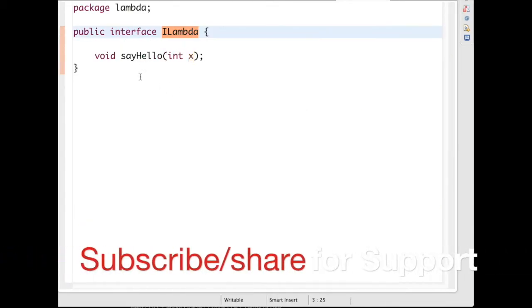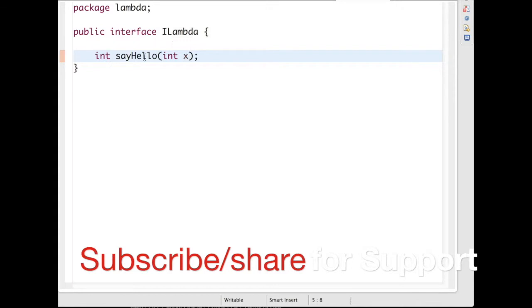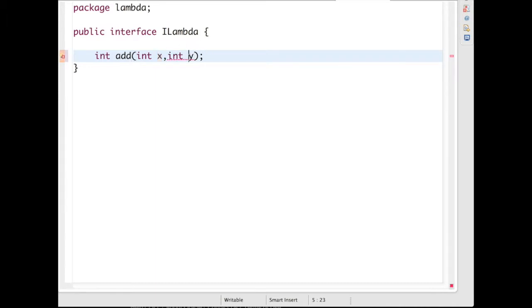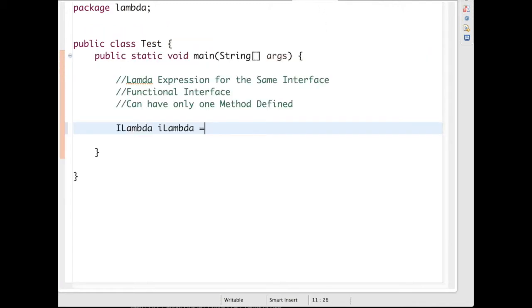Go back to the interface to add a return type. Let's say you have an add method and you're adding two variables - integer x and y and returning an integer. So what you have to do is define two parameters.